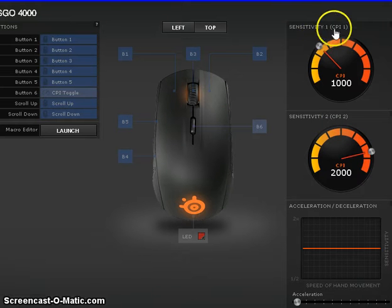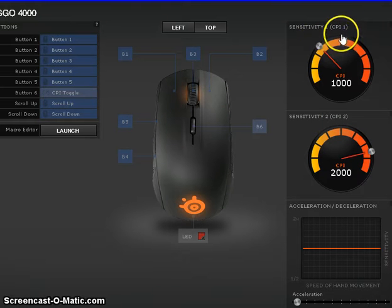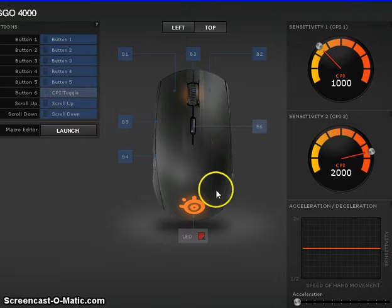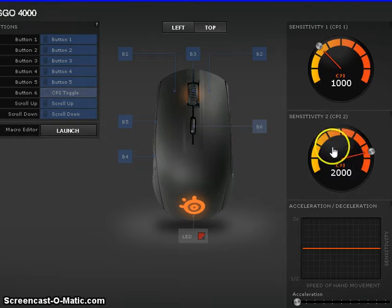You can have two different sensitivities for your CPI. You can click the middle button in the middle of the mouse to toggle it from 1 to 2, and you'll definitely be able to tell the difference.